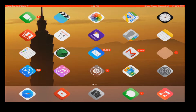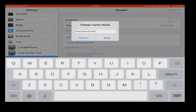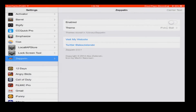It's one of my personal favorite tweaks and let's go ahead and jump into settings. If we go to Zeppelin here, you can see that my carrier text does say Quantception Films.